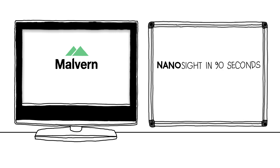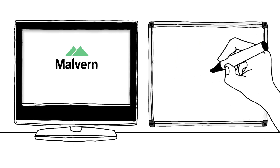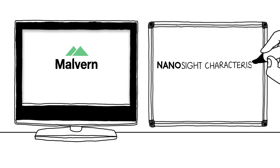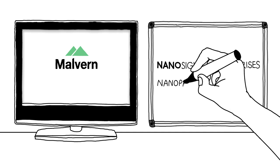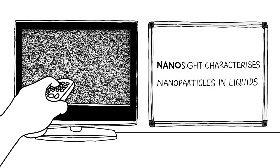Nanosight in 90 seconds. Nanosight characterizes nanoparticles in liquids.